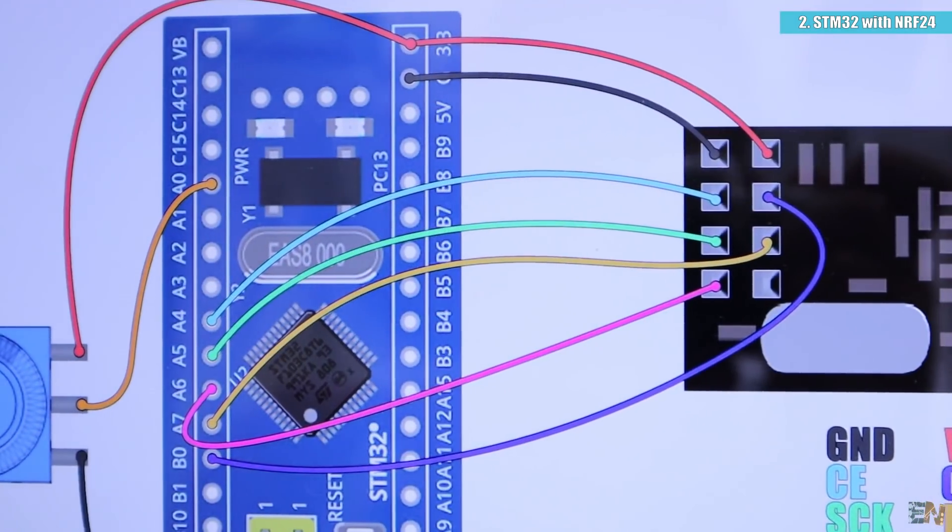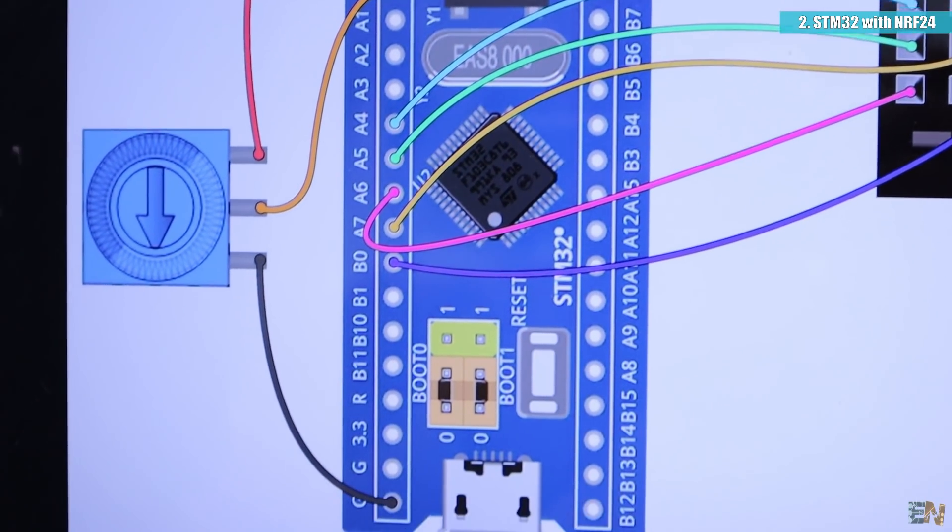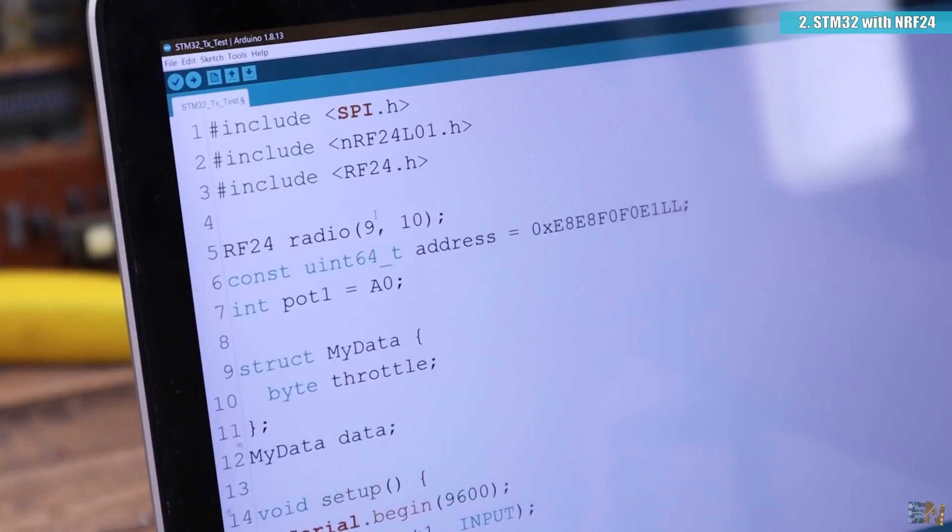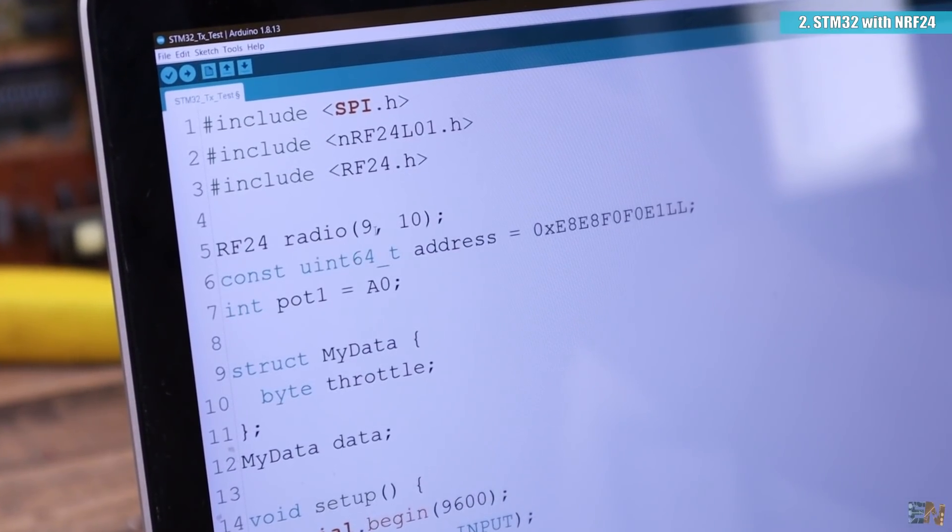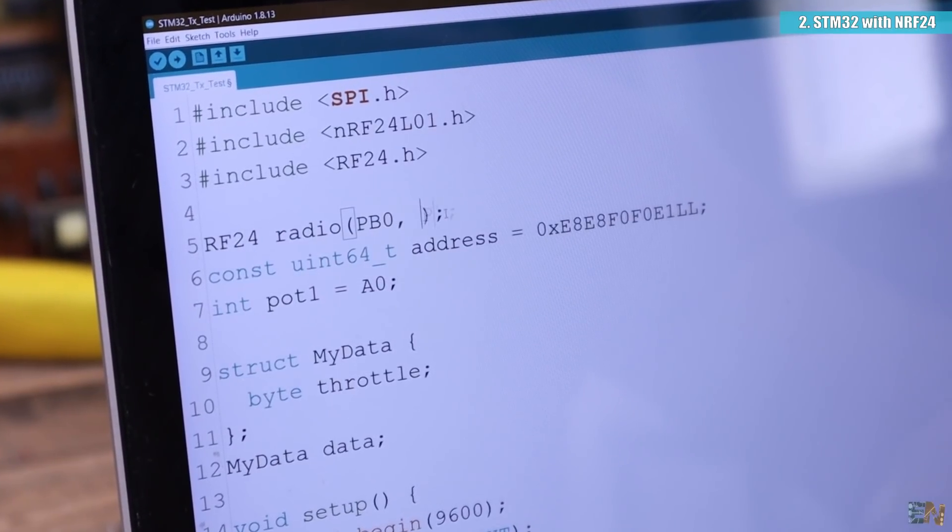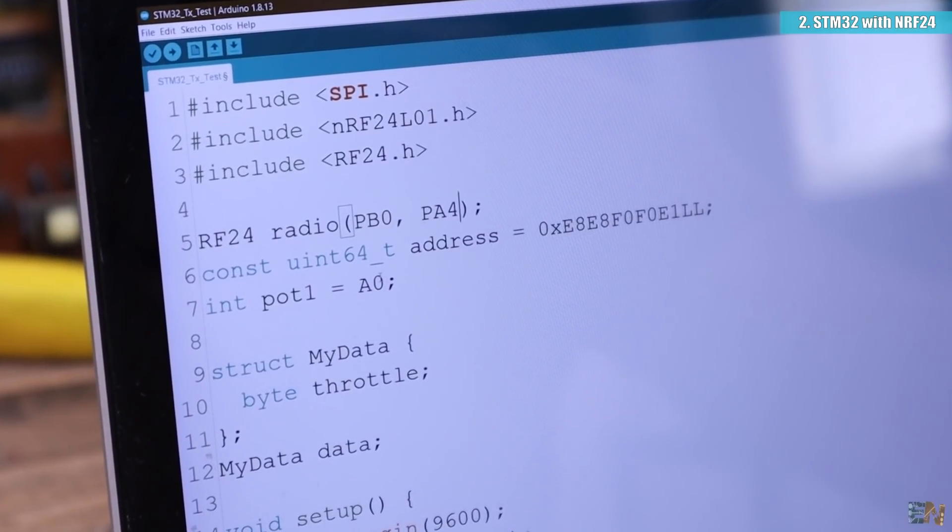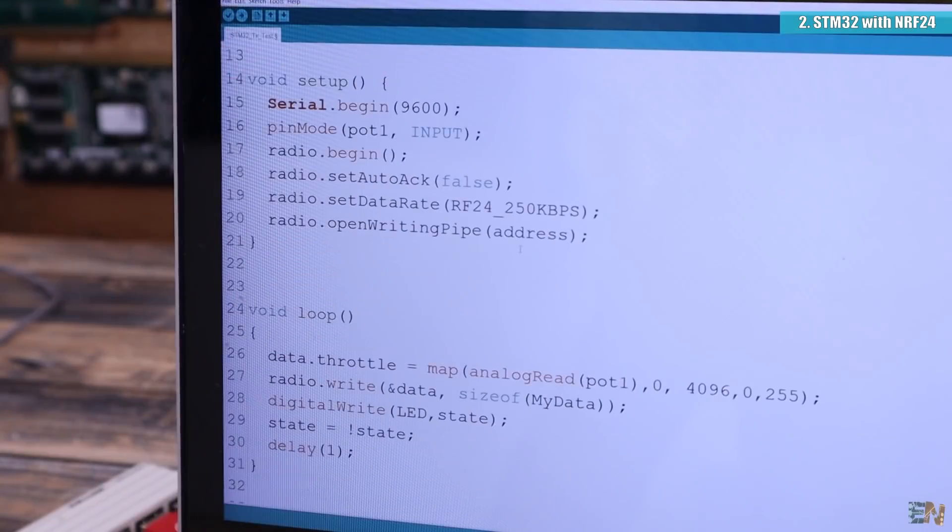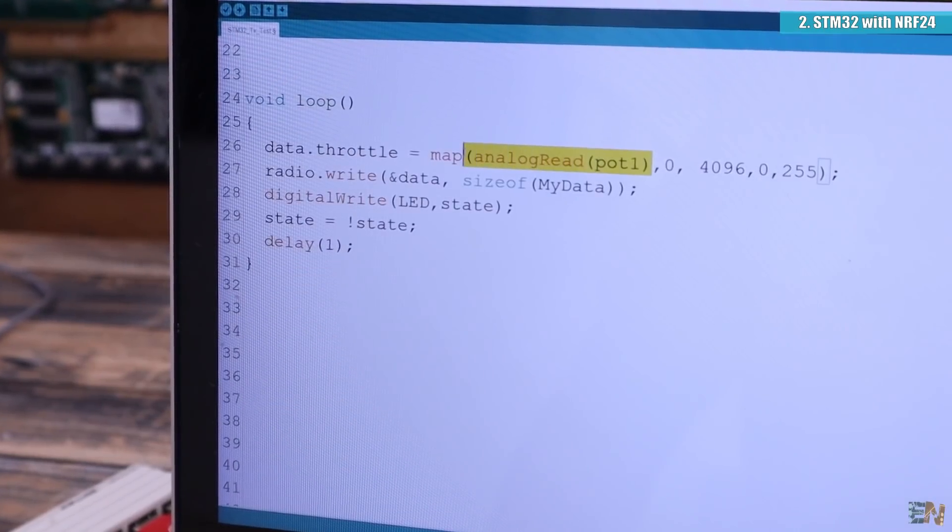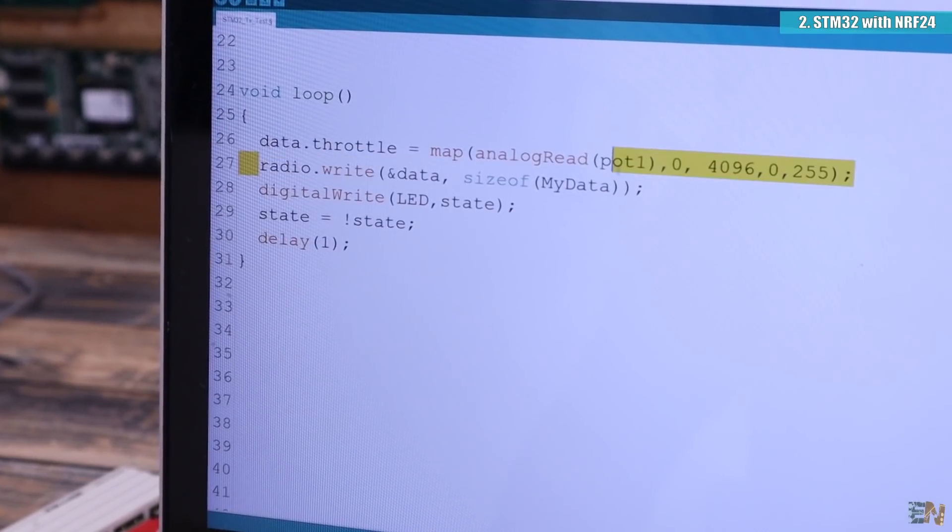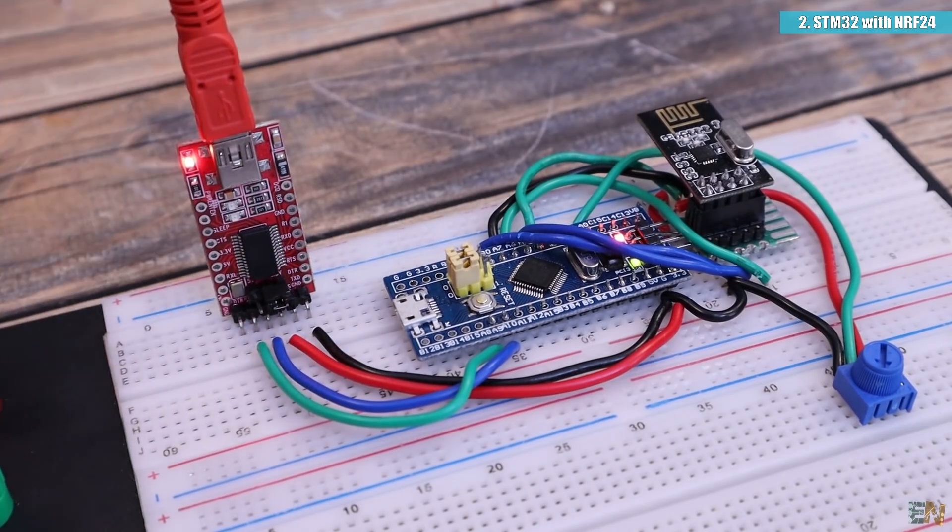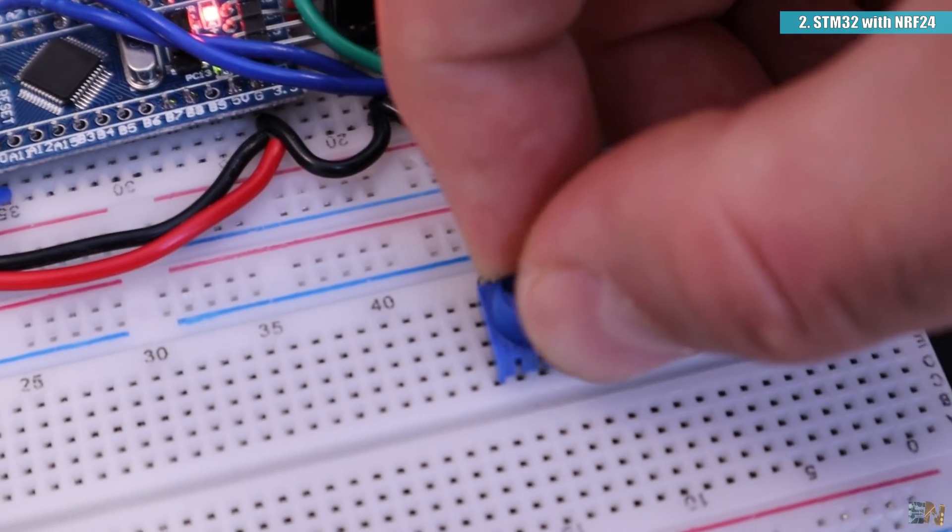Make these connections between the STM32 and the NRF24 module. Now download this code and open it in Arduino IDE. We change the CS and CSN pins from 9 and 10 in case of the Arduino to PB0 and PA4 for the STM32. The rest of the code is the same. I read the potentiometer value from the analog input PA0 and we send that value with the NRF24 connection.